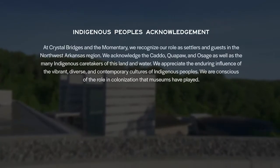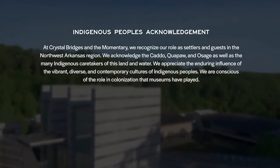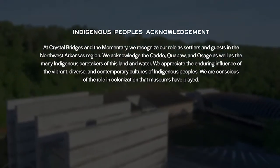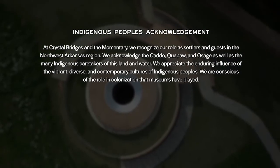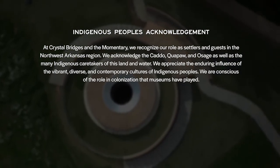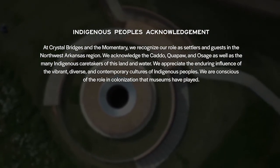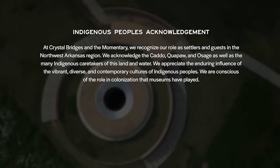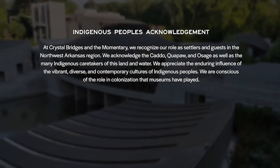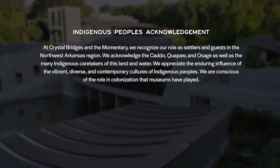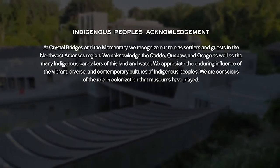As Crystal Bridges and the Momentary, we recognize our role as settlers and guests in the Northwest Arkansas region. We acknowledge the Caddo, Quapaw, and Osage, as well as the many Indigenous caretakers of this land and water. We appreciate the enduring influence of the vibrant, diverse, and contemporary cultures of Indigenous peoples.